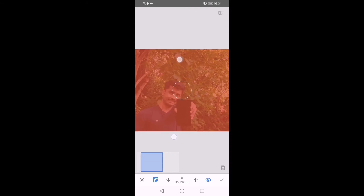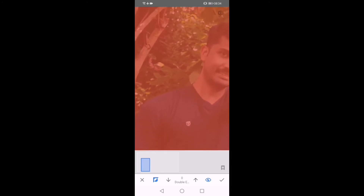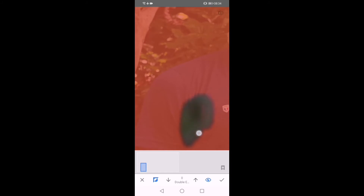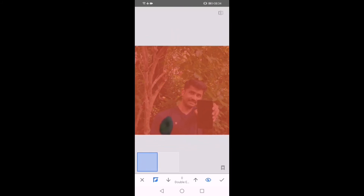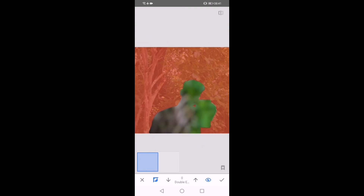We can zoom in on this photo. Double Exposure — zero value. We can zoom in. The photo is corrected. We can see the photo. Double Exposure value — we will select 0 and 0 and 100.